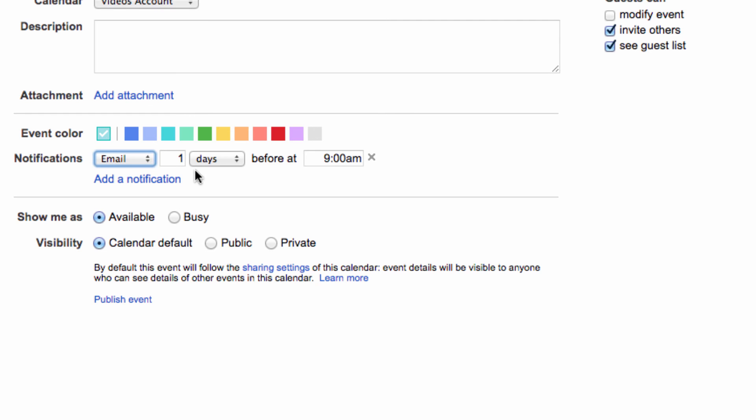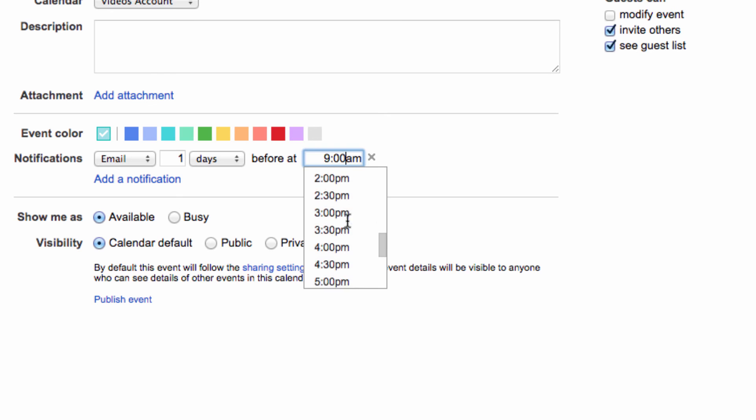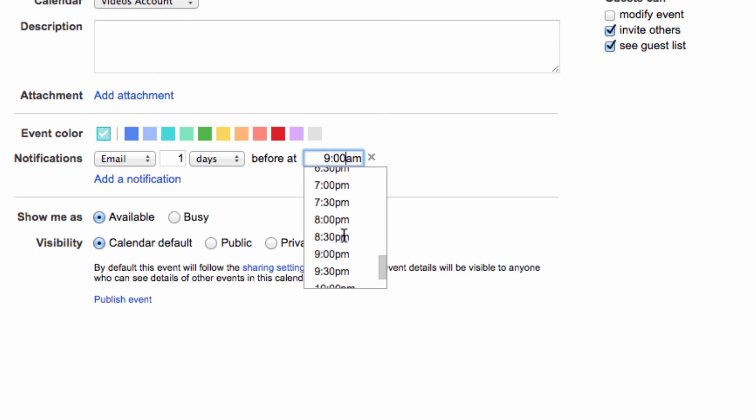Now, I can set how many days before the event I want to be notified, and can customize the time at which I would prefer to receive that notification.